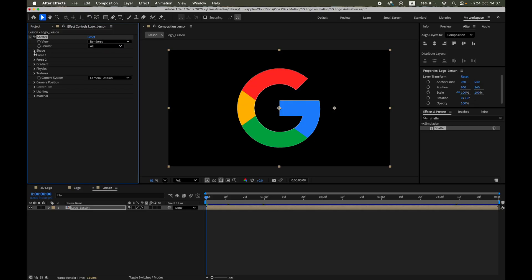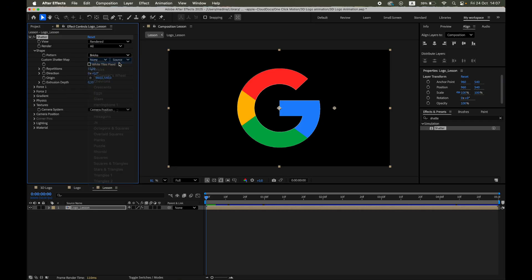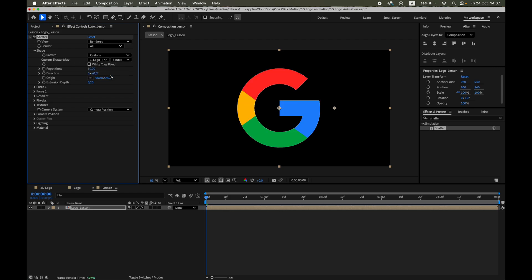Expand Shape, then Pattern. Set Pattern equals Custom, and under Custom Shatter Map select the pre-composition with your logo. This tells After Effects to use your logo's alpha channel as the pattern that defines where the pieces will appear.